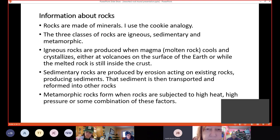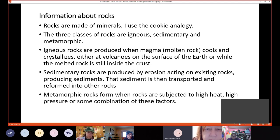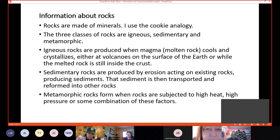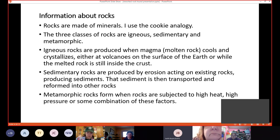Here's some information about rocks. Rocks are made of minerals. And I use the cookie analogy where I say, let's make a chocolate chip cookie. So the chocolate chips and the flour and the butter and the sugar and the eggs, they're all minerals. You mix them together, you bake them, and you get a cookie. And a cookie is a rock. The three classes of rocks are igneous, sedimentary, and metamorphic. Igneous rocks are produced when magma, molten rock, cools and crystallizes. Either at volcanoes on the surface, then it's lava, or while melted rock is still inside the crust, then it's still magma.